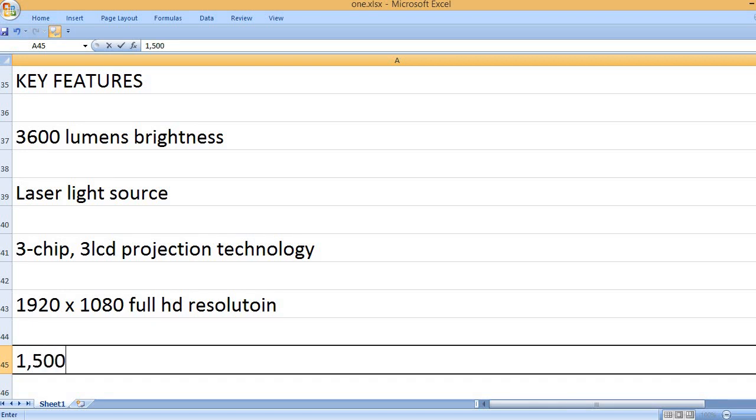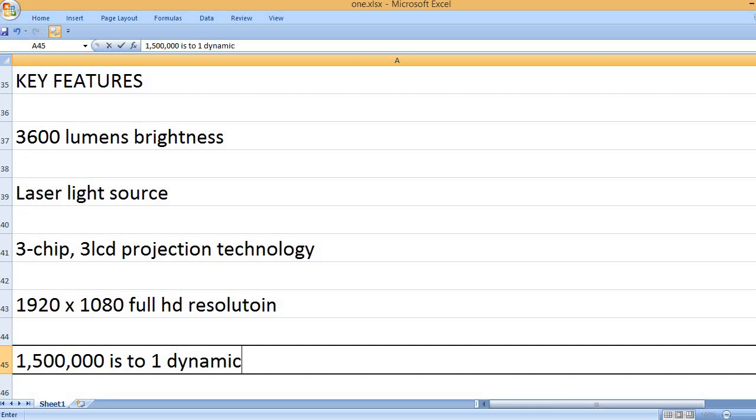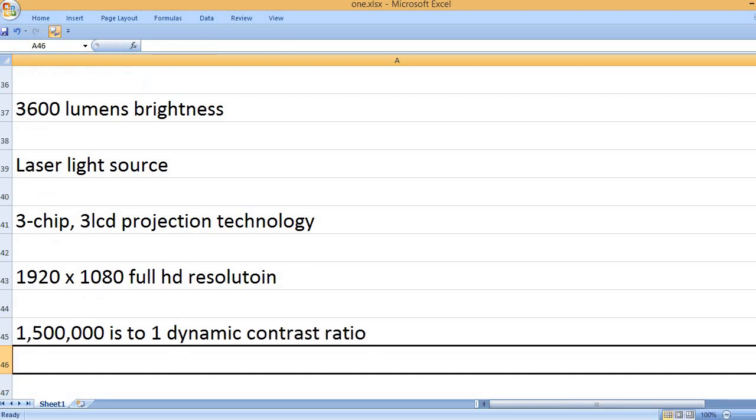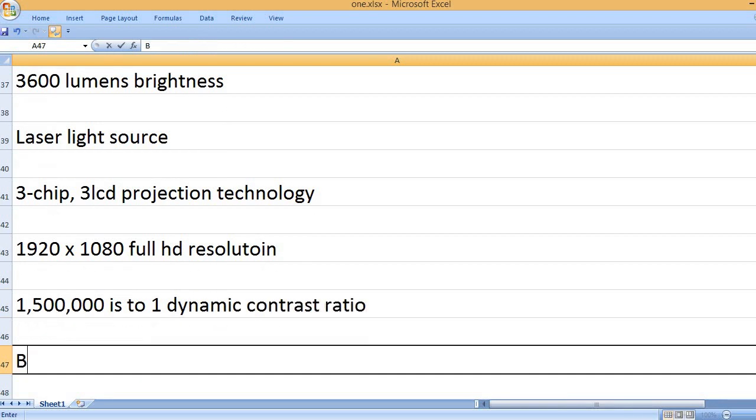1920x1080 Full HD Resolution. 1,500,000 to 1 Dynamic Contrast Ratio.